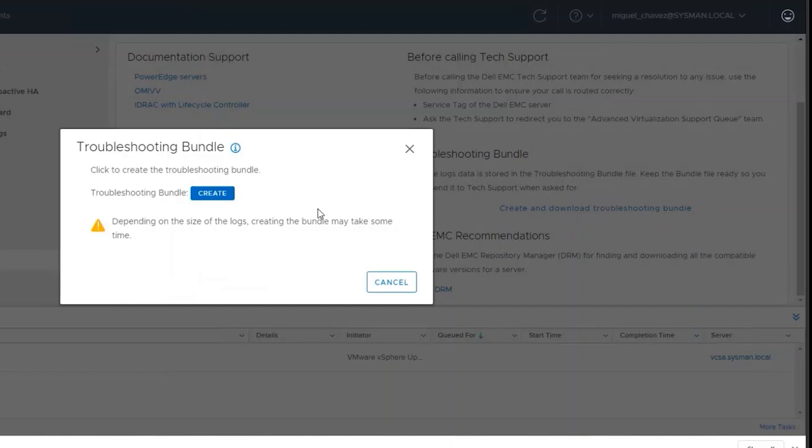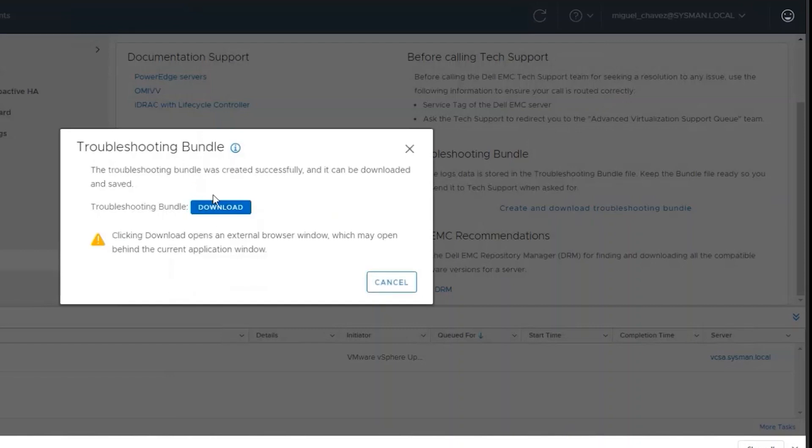Once that window comes up, click on Create. This option will automatically log you into the OMIV appliance, and in some instances, it might give you a certificate check window in which you will need to click Next.